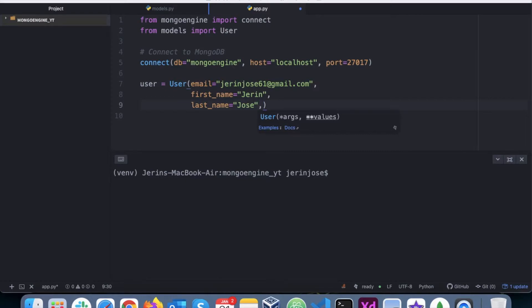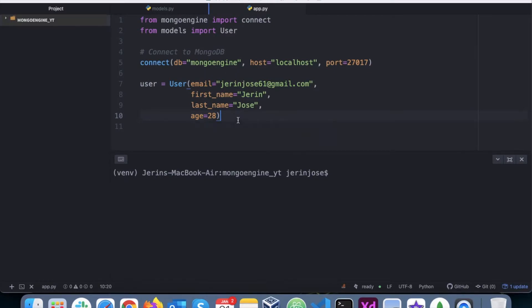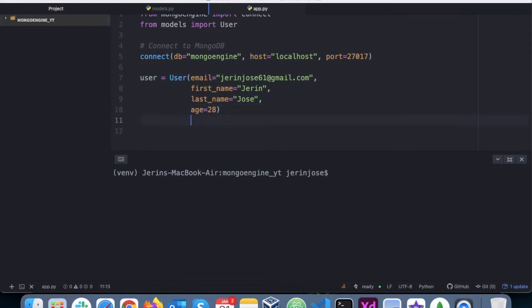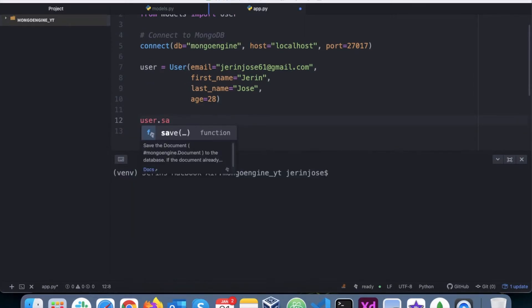And age finally is, say, 28. Right, this is the object that we have created. So this is the class we are creating an object for that, and then finally we have to save that, so you say user.save().